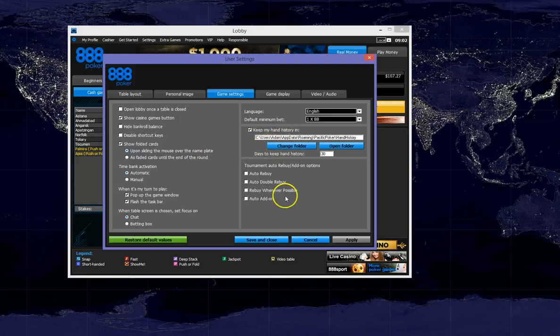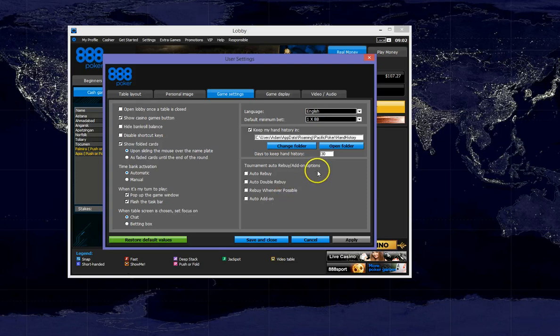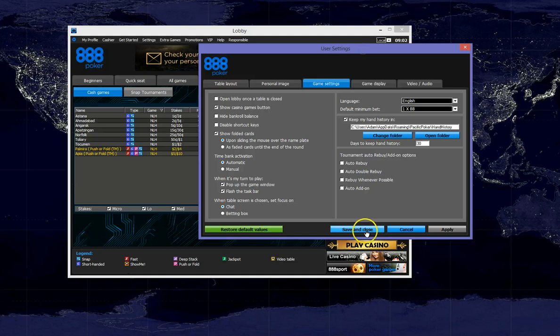So we are going to play a hand on 888, then we are going to come back to this folder. Then we are going to take the hand and use it with the WeakTight converter.